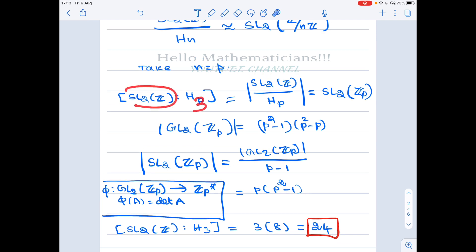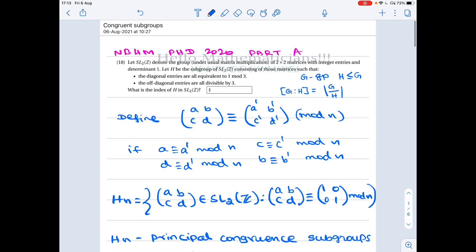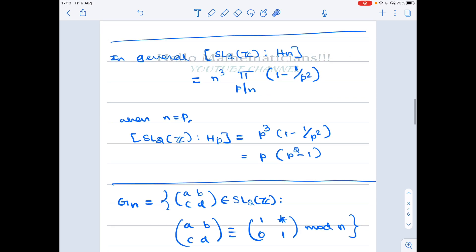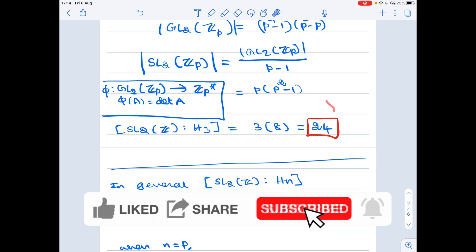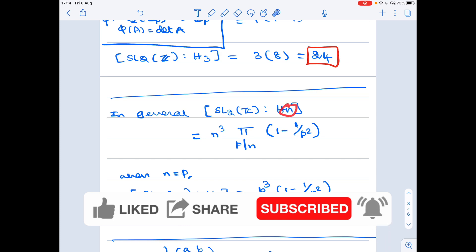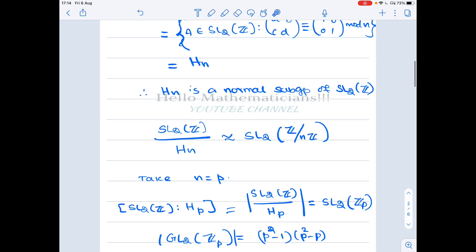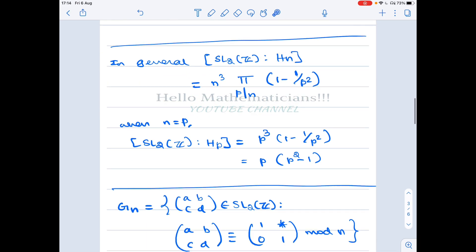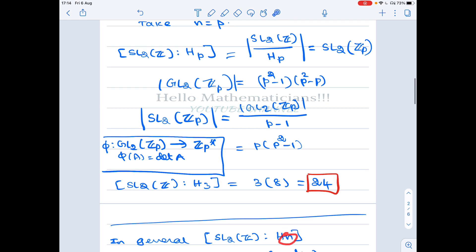The index of H(3) in SL2(Z): substitute p = 3, giving 3 × (9−1) = 3 × 8 = 24. So the answer to this question is 24, which matches the solution key on the indicator website. In general, for arbitrary positive integer n, the index of H(n) is given by n³ × ∏_{p | n} (1 − 1/p²), and substituting n = p recovers the same answer.